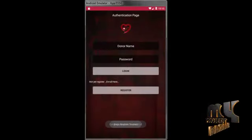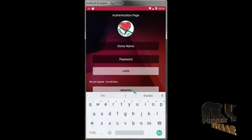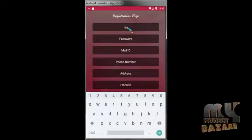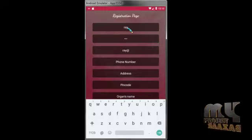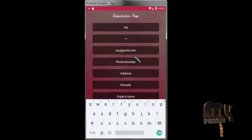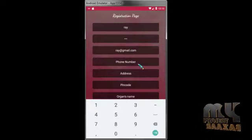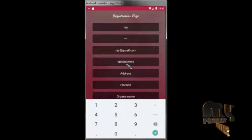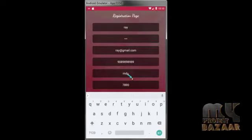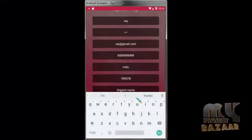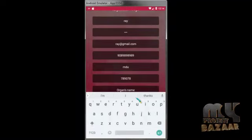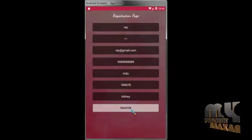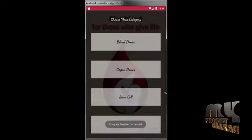Now I am going to register for organ donor. Password and mail ID, phone number, address, pin code, and the positive group. This is for organ name. If I want to donate the kidney, it will be entered level detail like kidney. Registration done. Then I am going to register for stem cell detail.